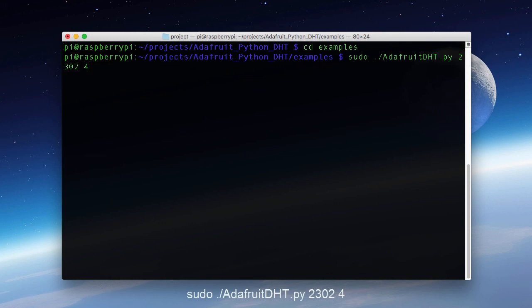Now as you can see here I'm calling that Adafruit DHT.py script. With the 2302 to specify which sensor it is. And then 4 to specify which GPIO pin that it's wired to.